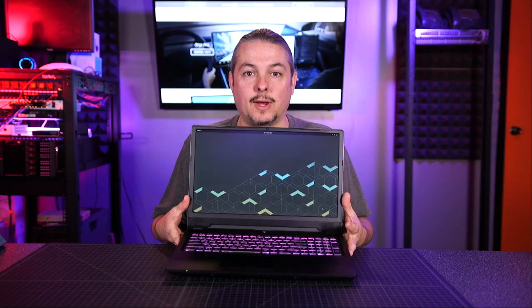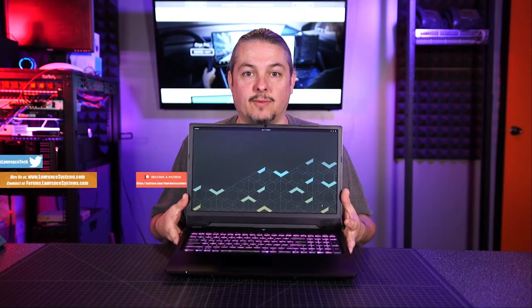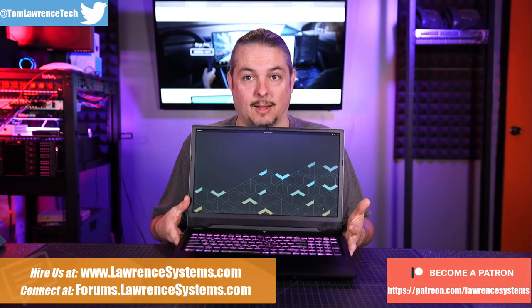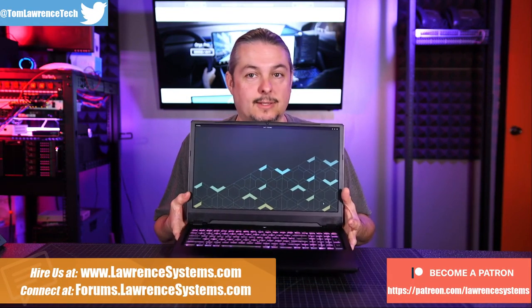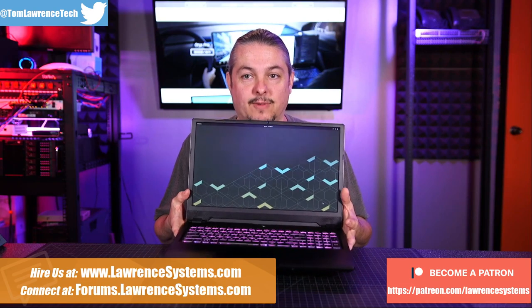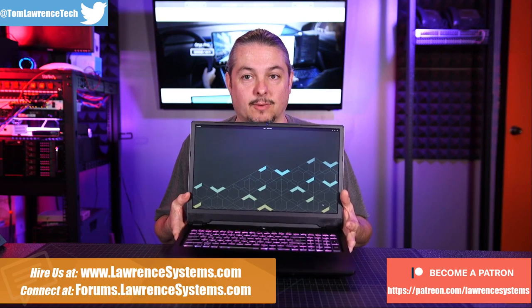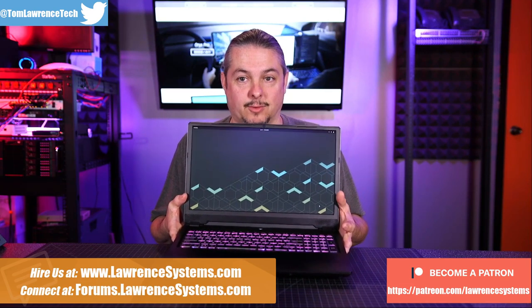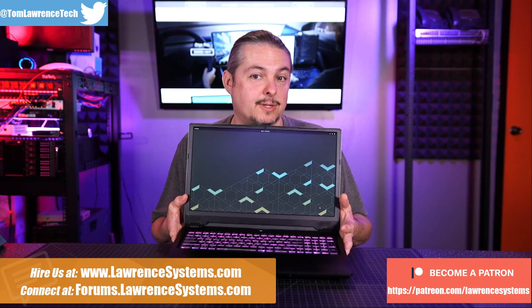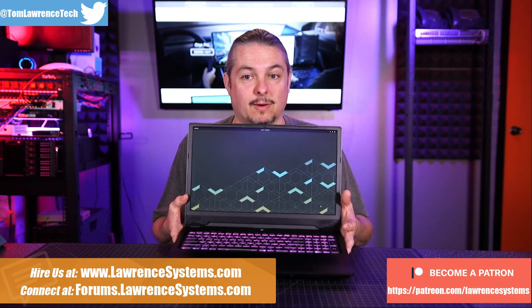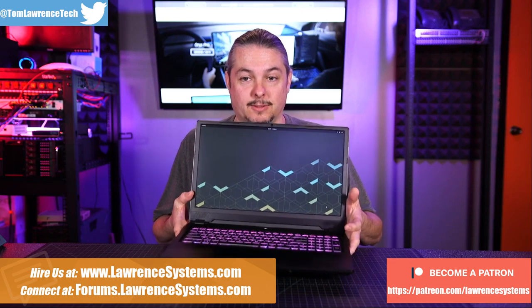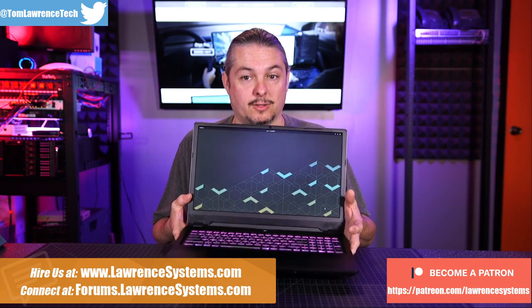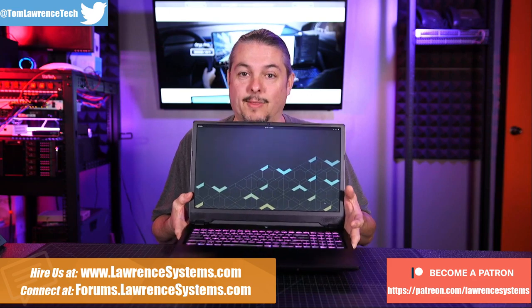So this is the new 2019 System76 Oryx Pro laptop. This is a 16-inch model with an i7-9750, 16 gigs of RAM, an NVIDIA RTX 2060, Samsung 970 EVO, 250 gig of space, and a 144 hertz screen.